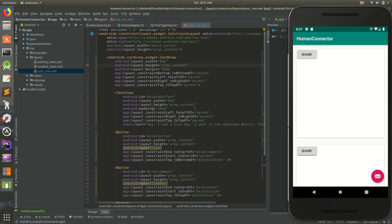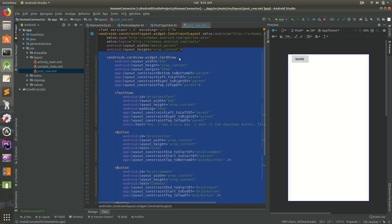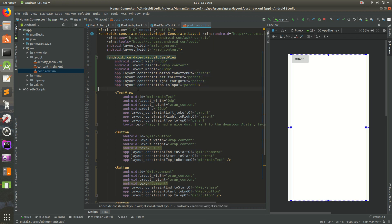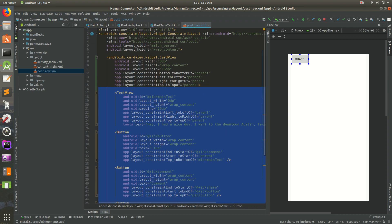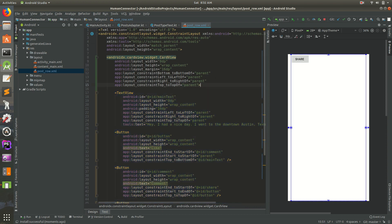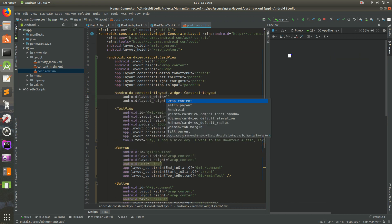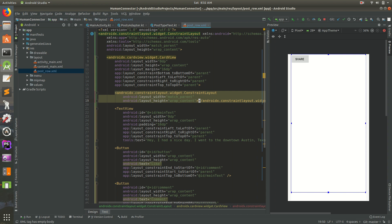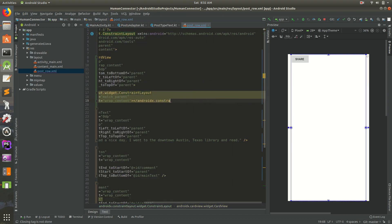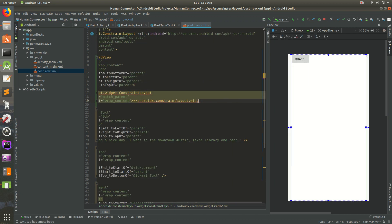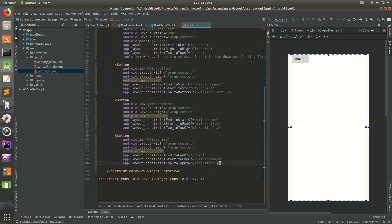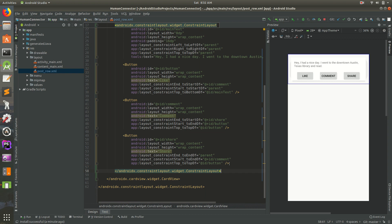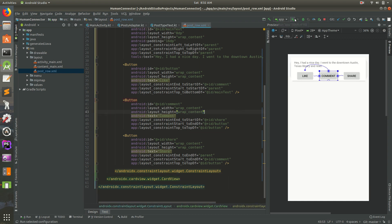It's messed up because the CardView contains all our elements, but those elements expect to be in a ConstraintLayout parent. So let's add a ConstraintLayout with match_parent width and wrap_content height inside the CardView, wrapping all of our content elements. Now all the content sits properly inside.